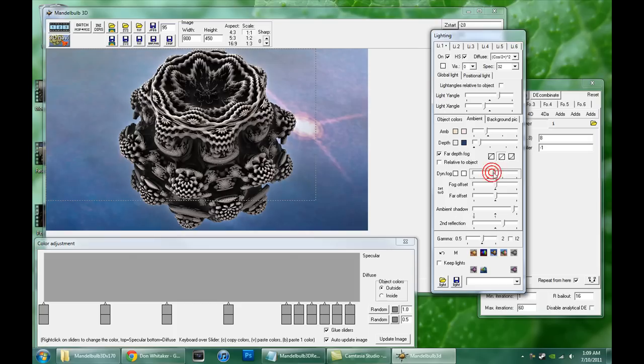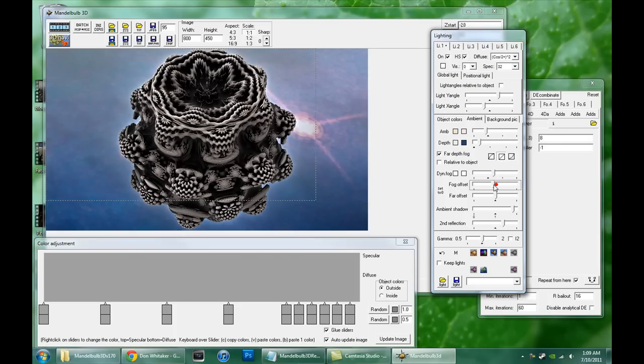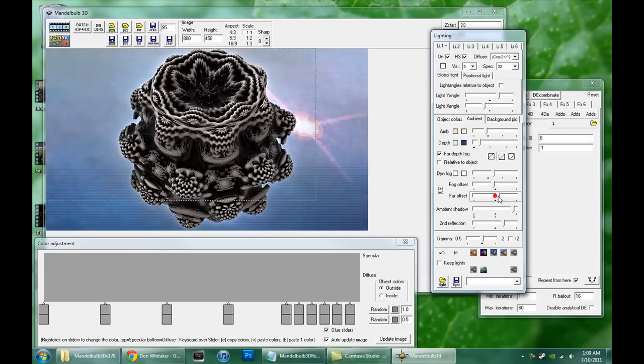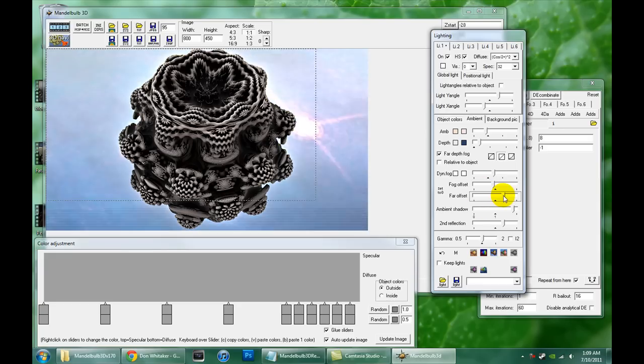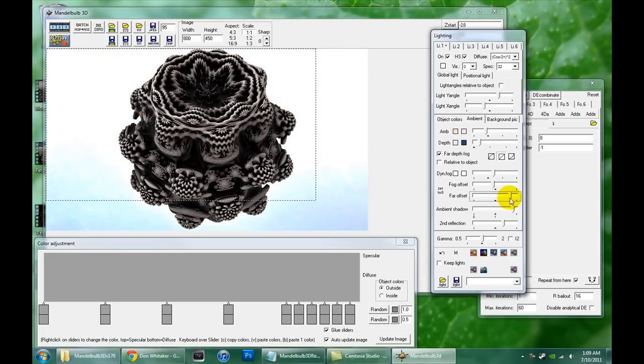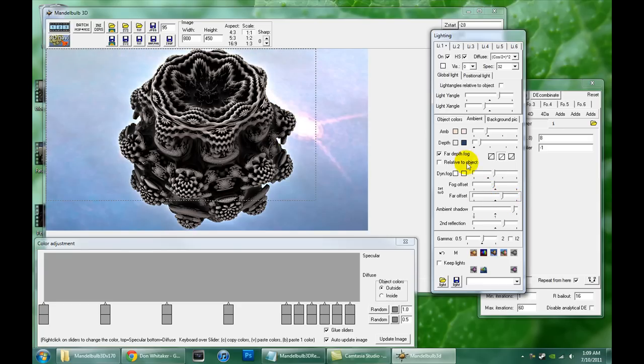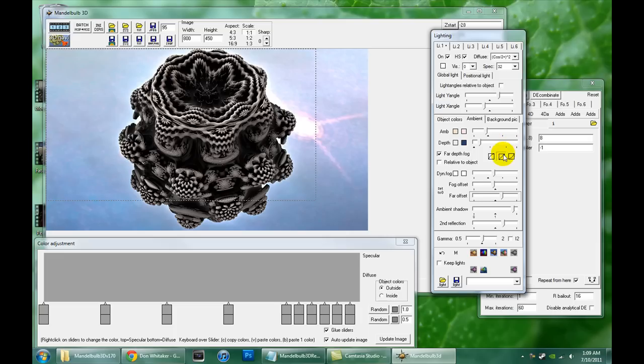These offset sliders have to do with where the fog would start in relation to your camera and how intense it gets as it goes back in relation to the camera. Unless this is checked, which then is all relative to the object you're looking at. And these have to do with how the fog colors fall off between foreground and background. But I'll leave that for later when I understand it better.